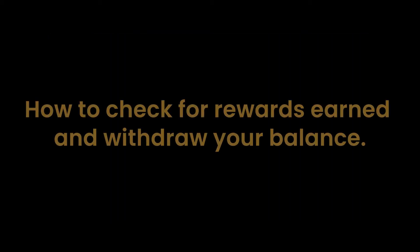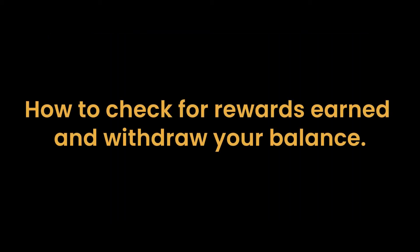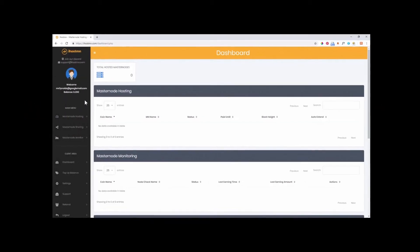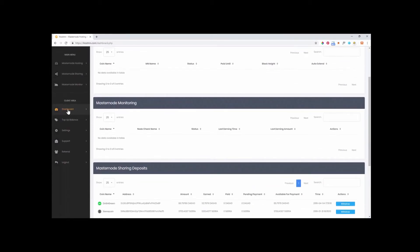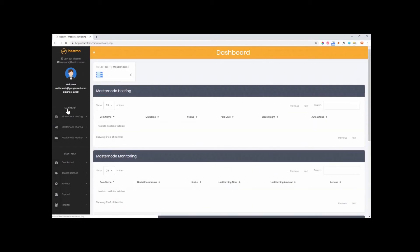How to check for rewards earned and withdraw your balance. Once your Shared Masternode has been up and running for some time, you will be able to check how much you have earned in rewards from the iHostMN dashboard. Simply navigate to the client area in the left-hand menu and click on Dashboard View.